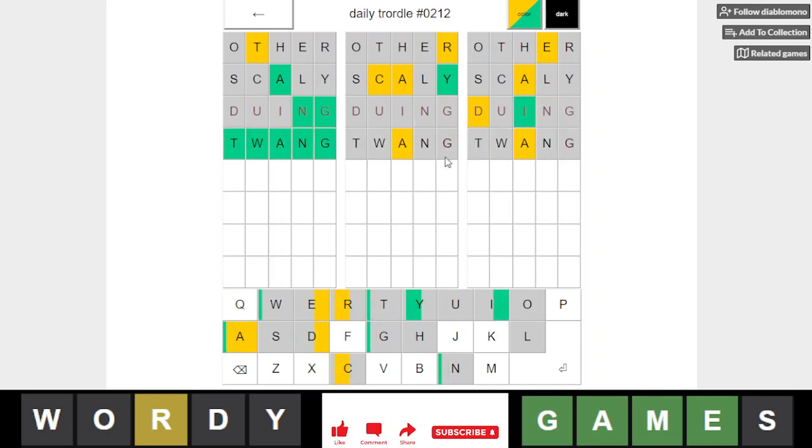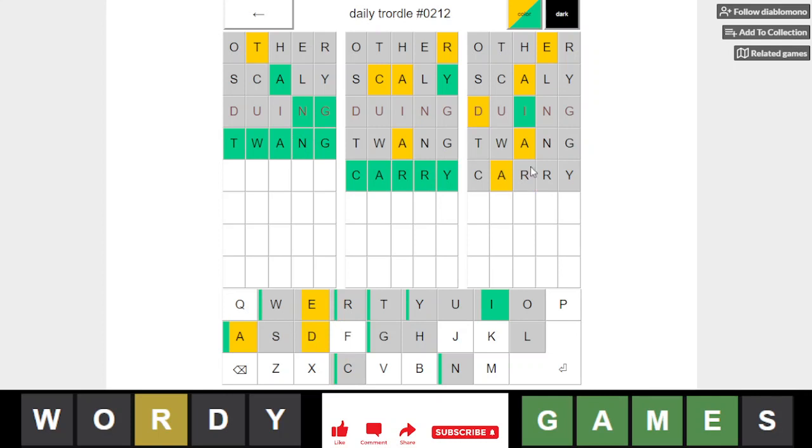This looks like carry, and this is aside, no. I need something with E. Oh, A I think will be in the beginning.